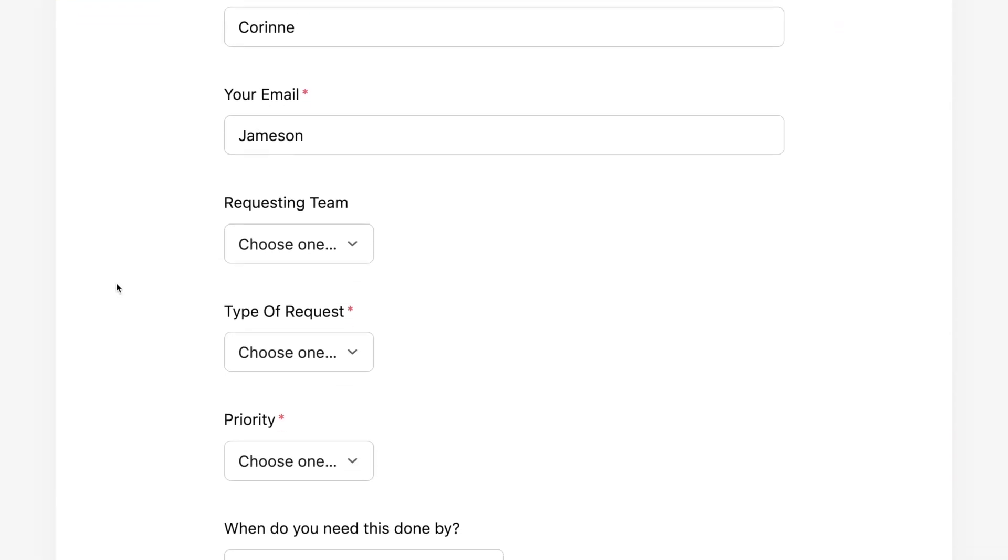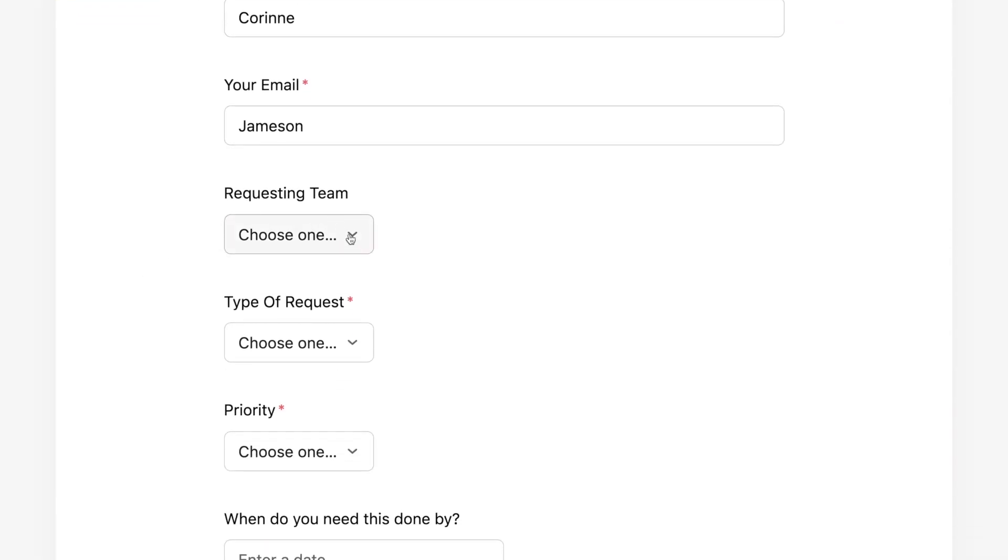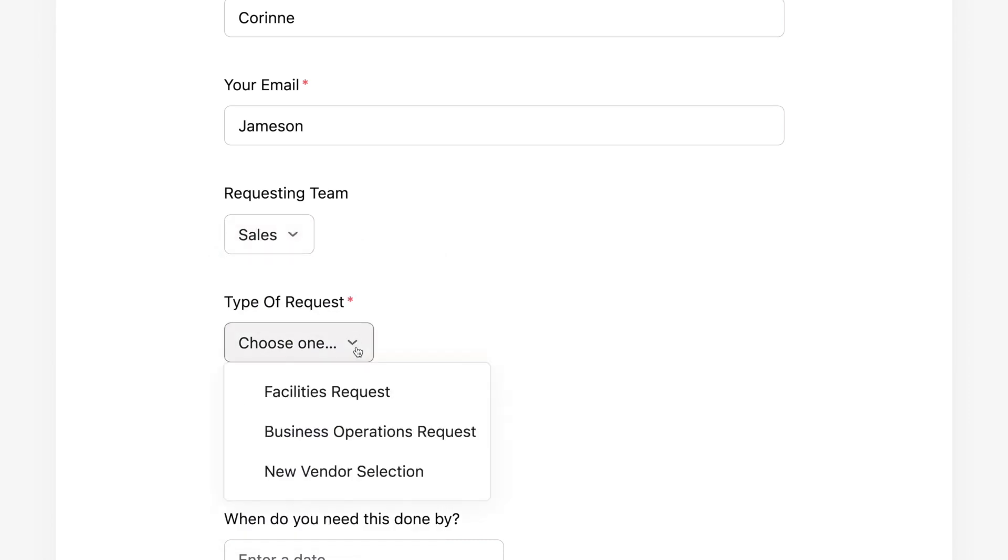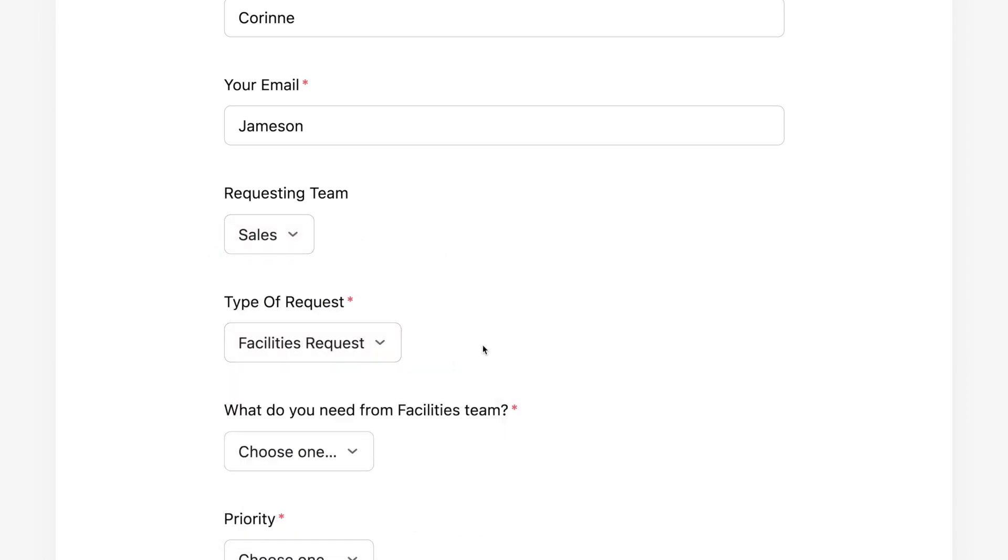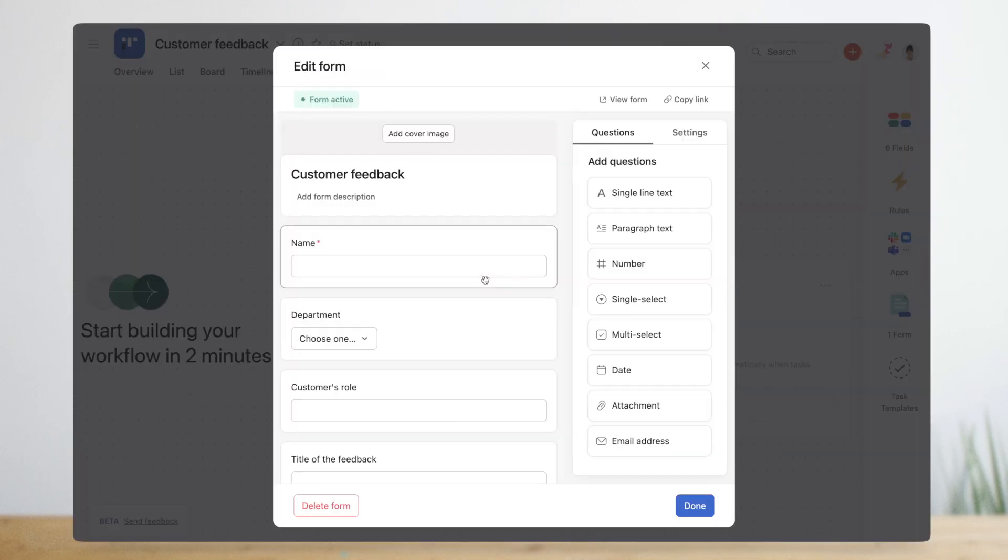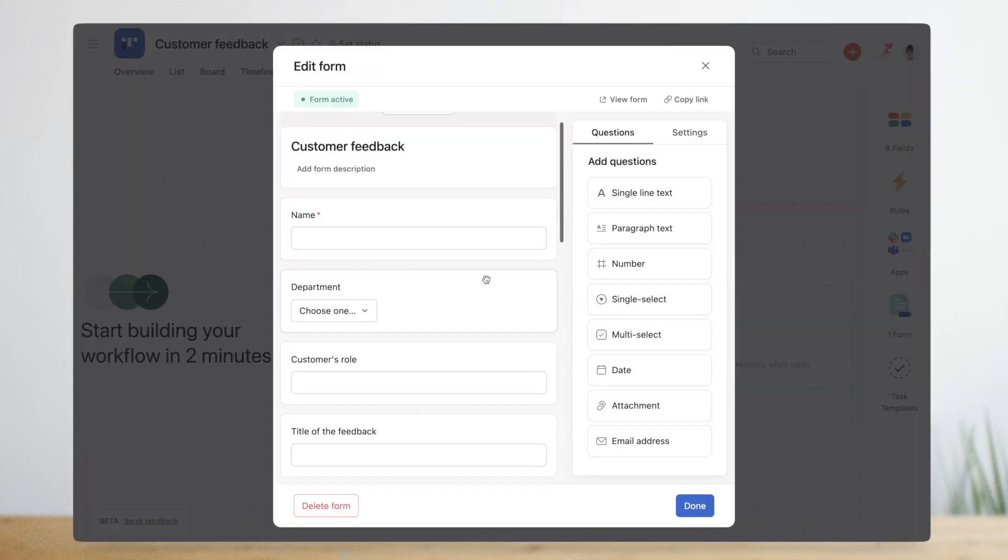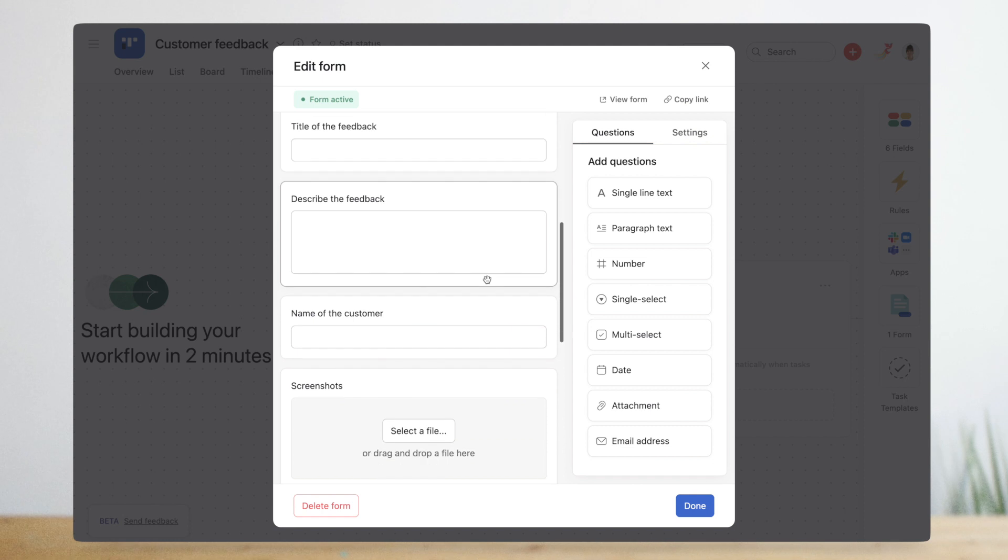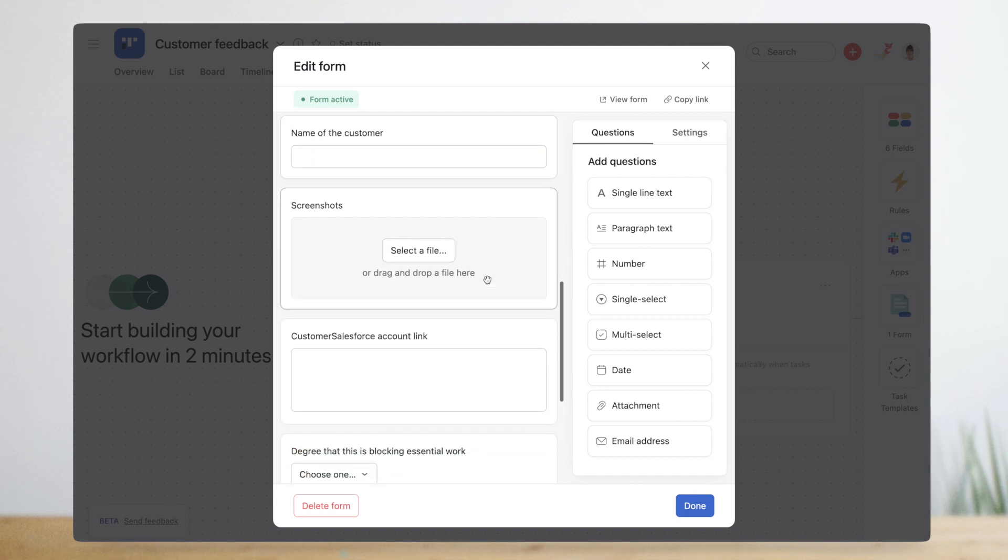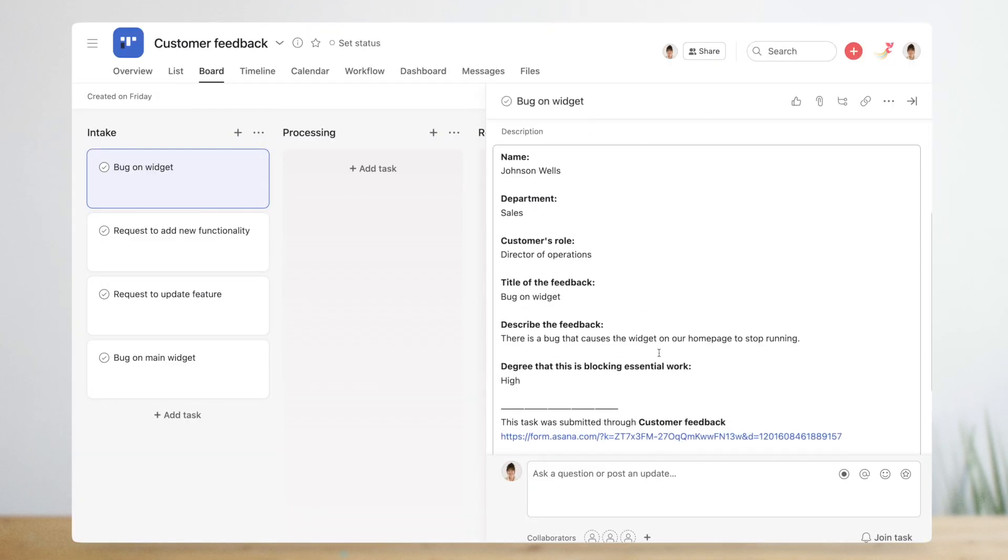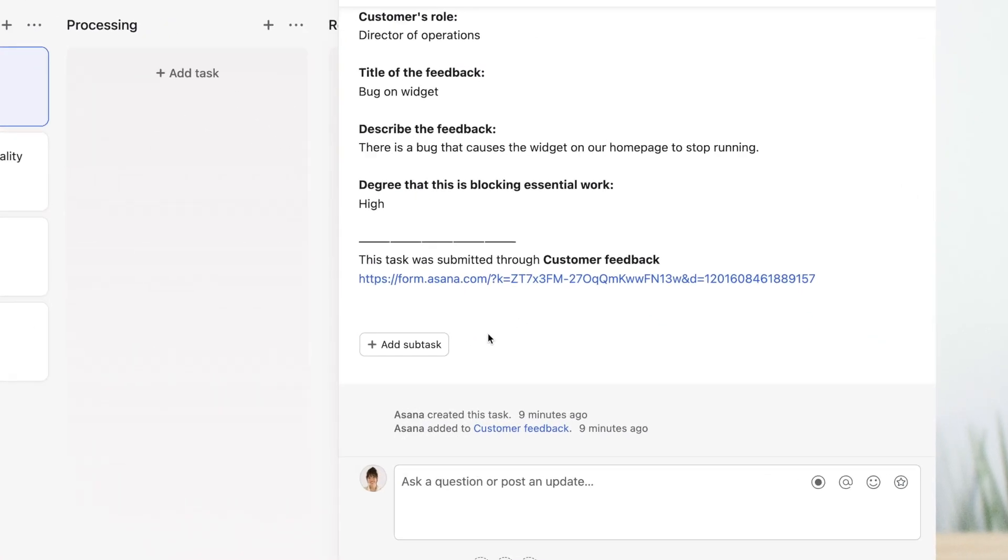Some workflows involve an intake process where actionable work is prompted by input from others, like a request. Intake processes are an ideal use case for forms, which let you streamline and standardize work requests. Michelle's been collecting feedback from lengthy emails and one-off slack messages. Adding a form to her workflow enables her to collect the same information from teams about every piece of feedback.